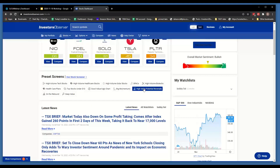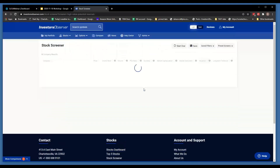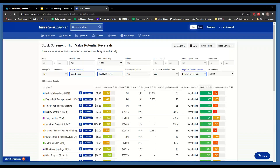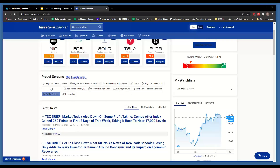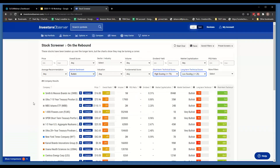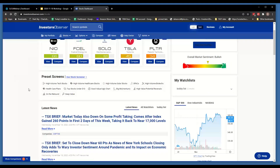We've got a couple for value — stocks that don't have particularly attractive long-term technicals, and whose overall scores aren't very high, but they do pretty well on valuation metrics. There's a similar one for deep value. 'On the Rebound' is stocks that have been beaten up and look like they might be starting to turn the corner. We wanted to give you a shortcut into the screener instead of having to figure out how it works yourself. If you have suggestions about other things you'd like to see, send us that and we can try to add those.